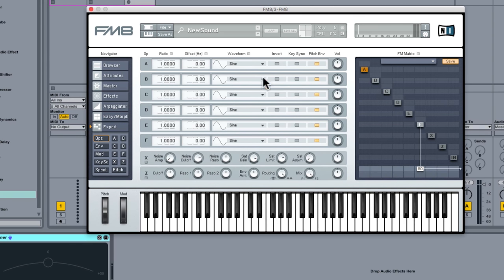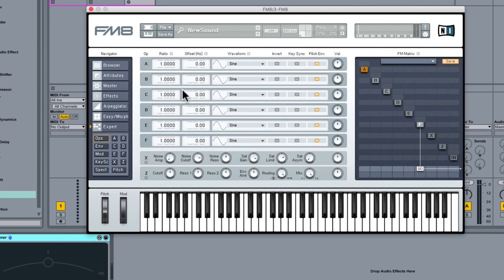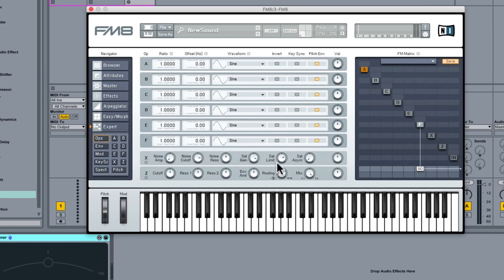So we're just adding operators or oscillators together. We're going to look to maybe pitch them slightly away from one another so we get that nice thick sound.